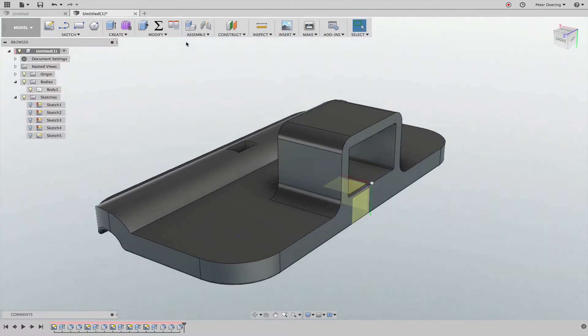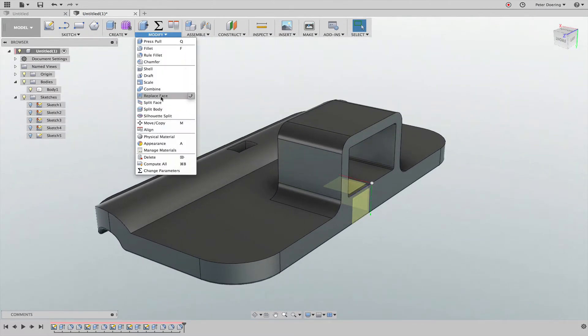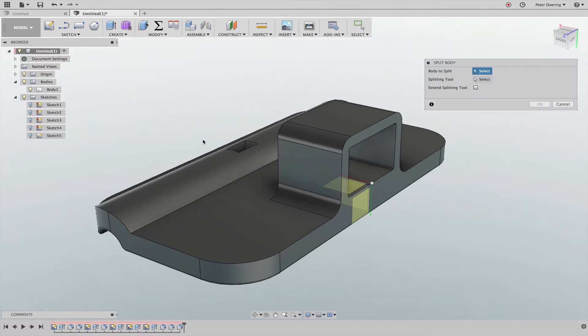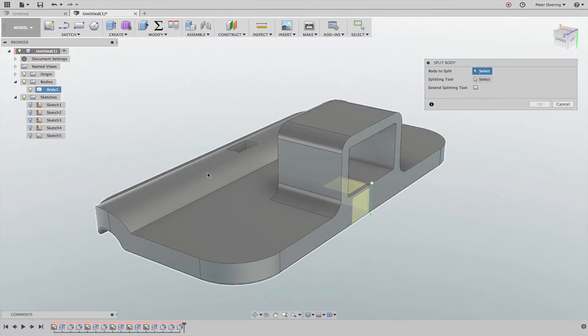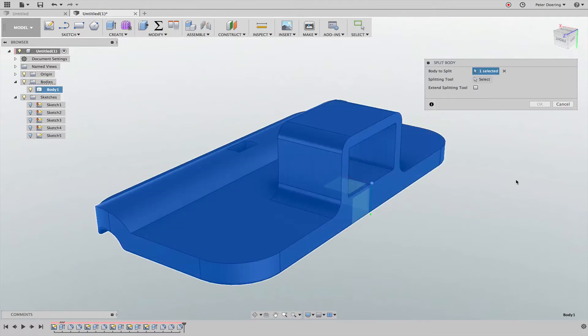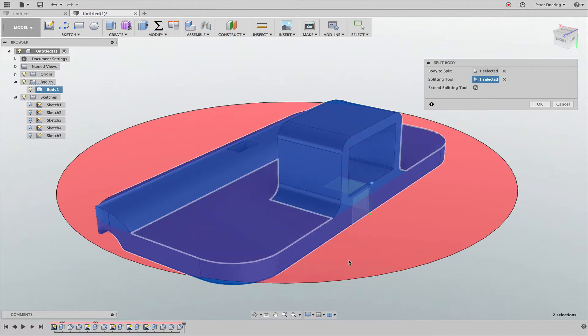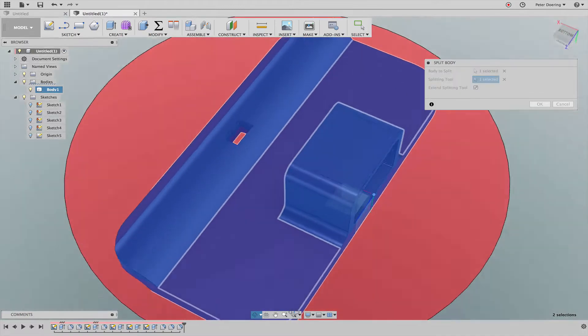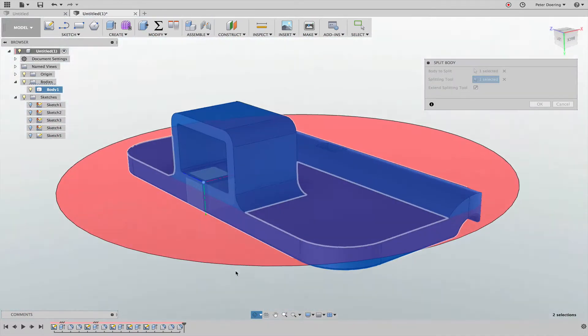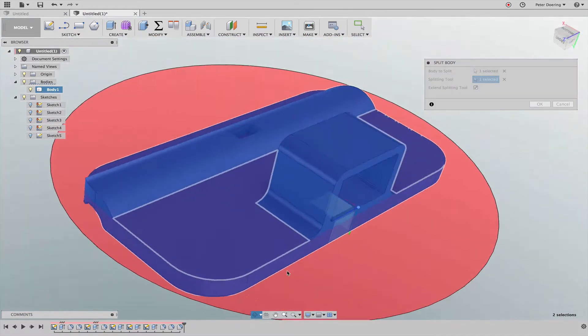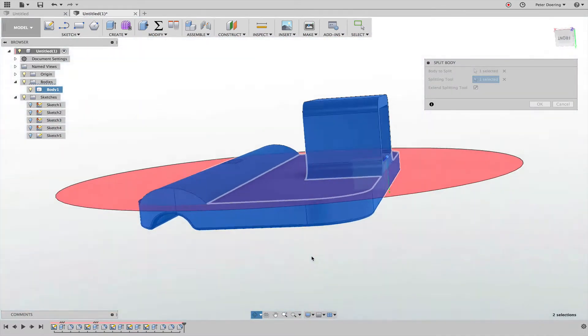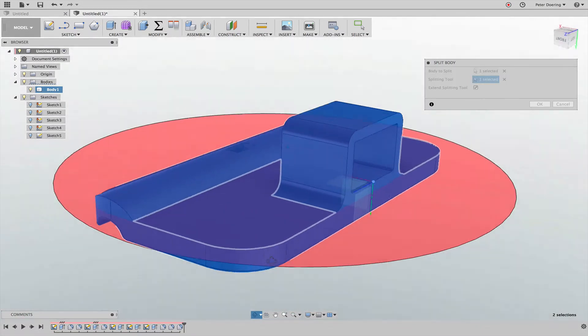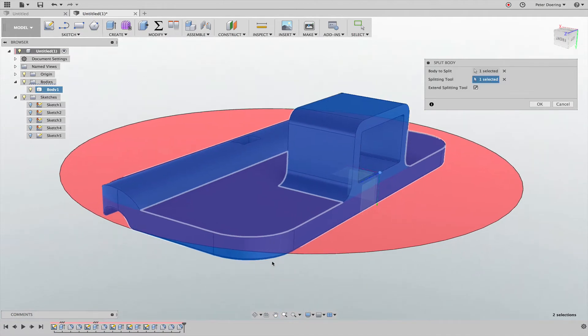I've tried it with probably the same thing that you tried - split body. You select the body that you want to split, and then usually the default is extend splitting tool. You select the splitting tool, and usually you should be able to select the surface. That should actually split this part off, but unfortunately it would also split this dome surface off here, which is something you probably don't want.